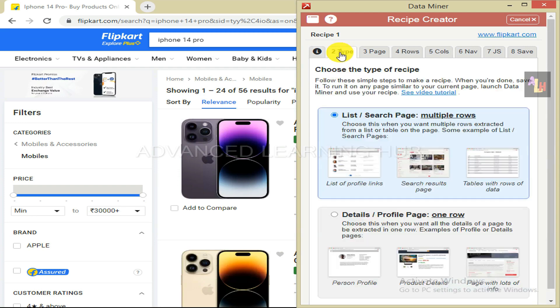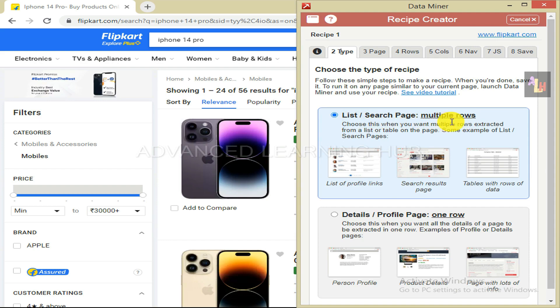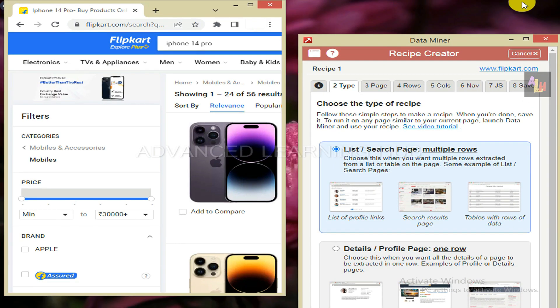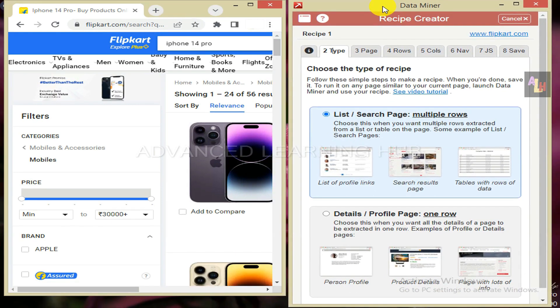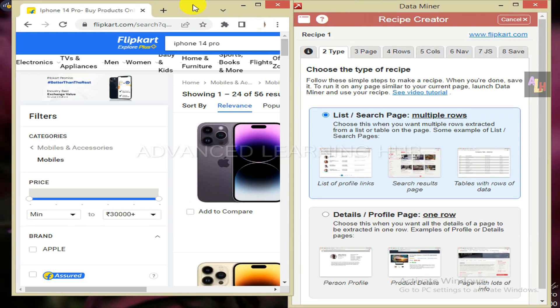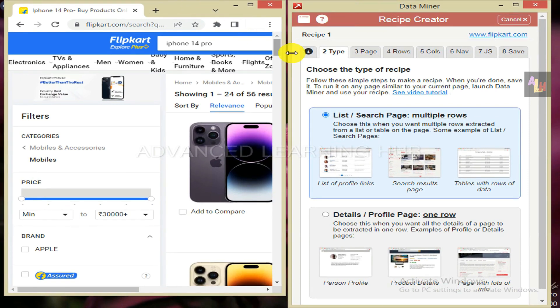Click on tab 2 to choose the type of recipe. Since we want data from product listing page only, leave the first radio button selected. Let us place the web page and data miner windows side by side to facilitate our work.